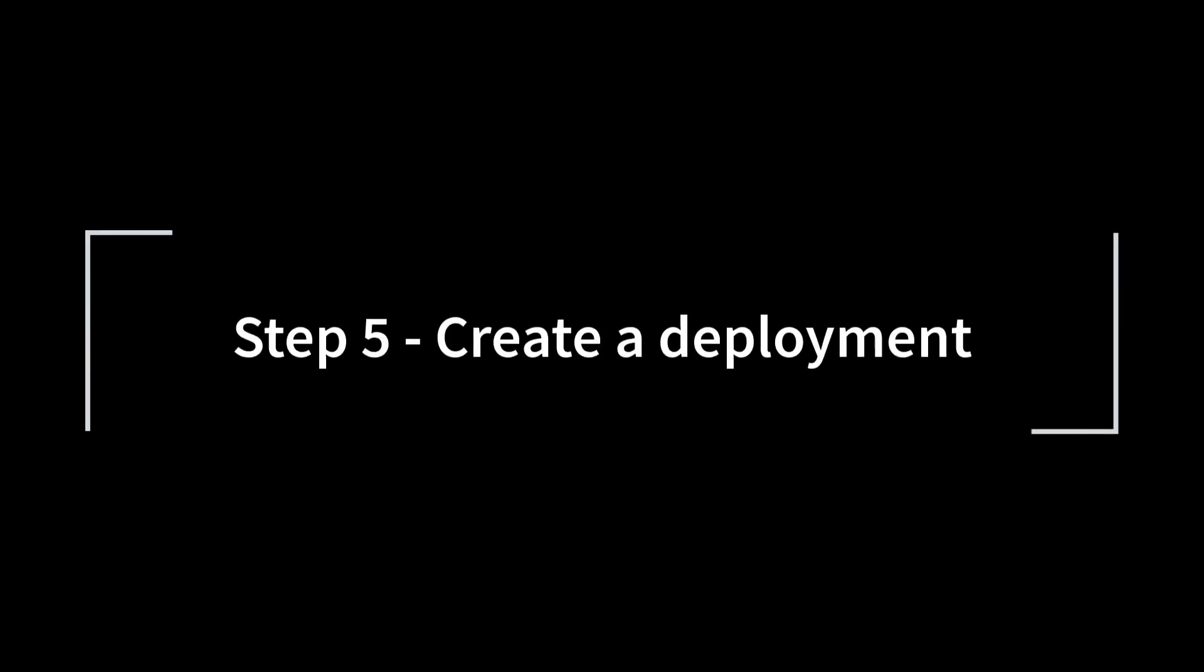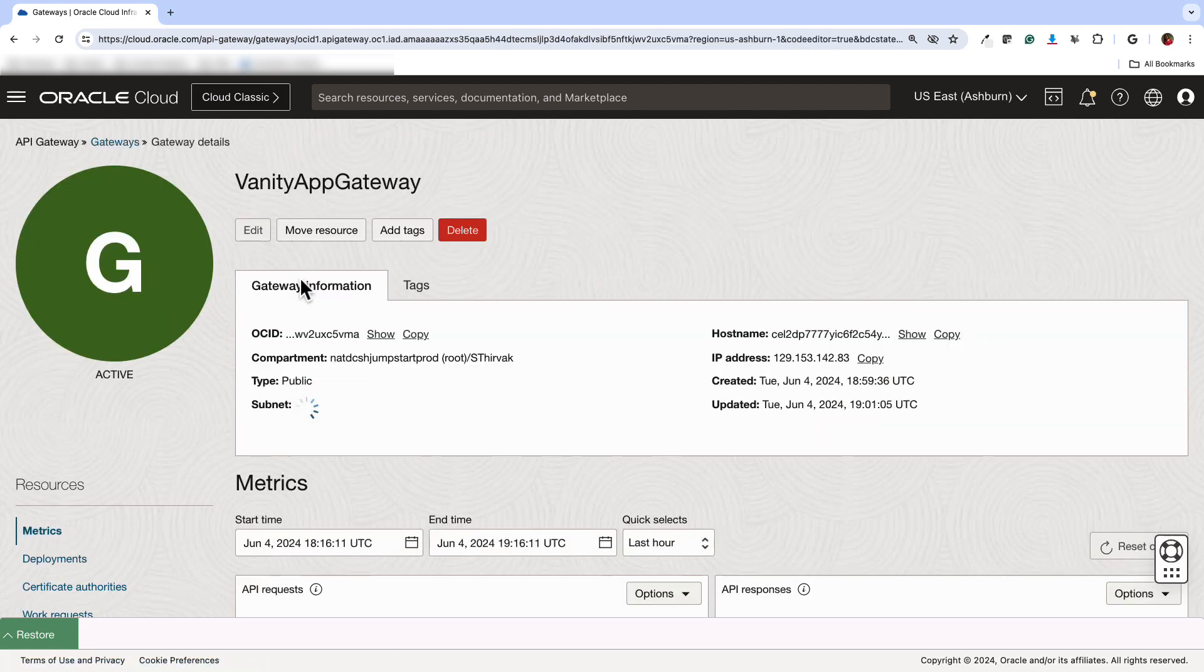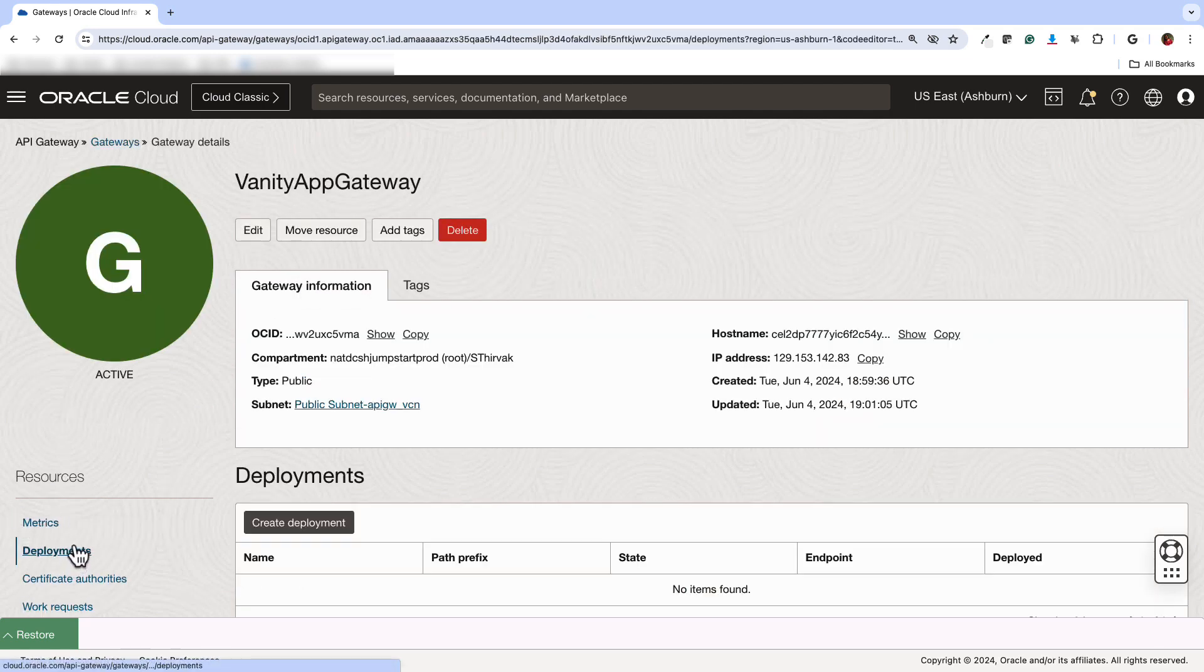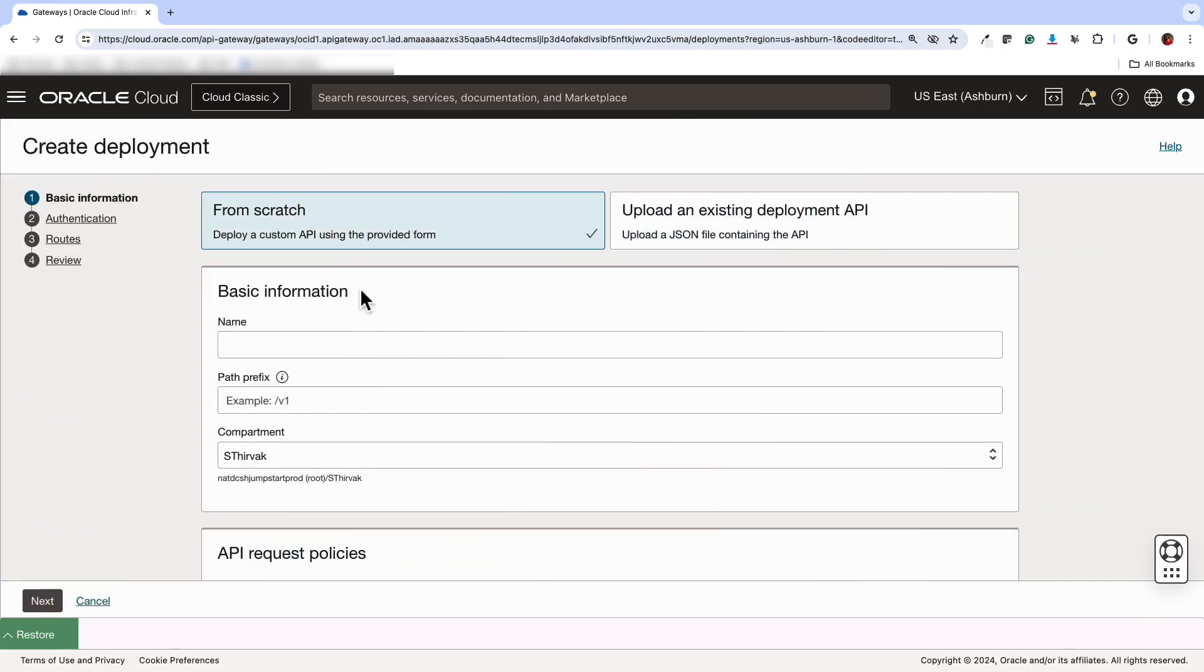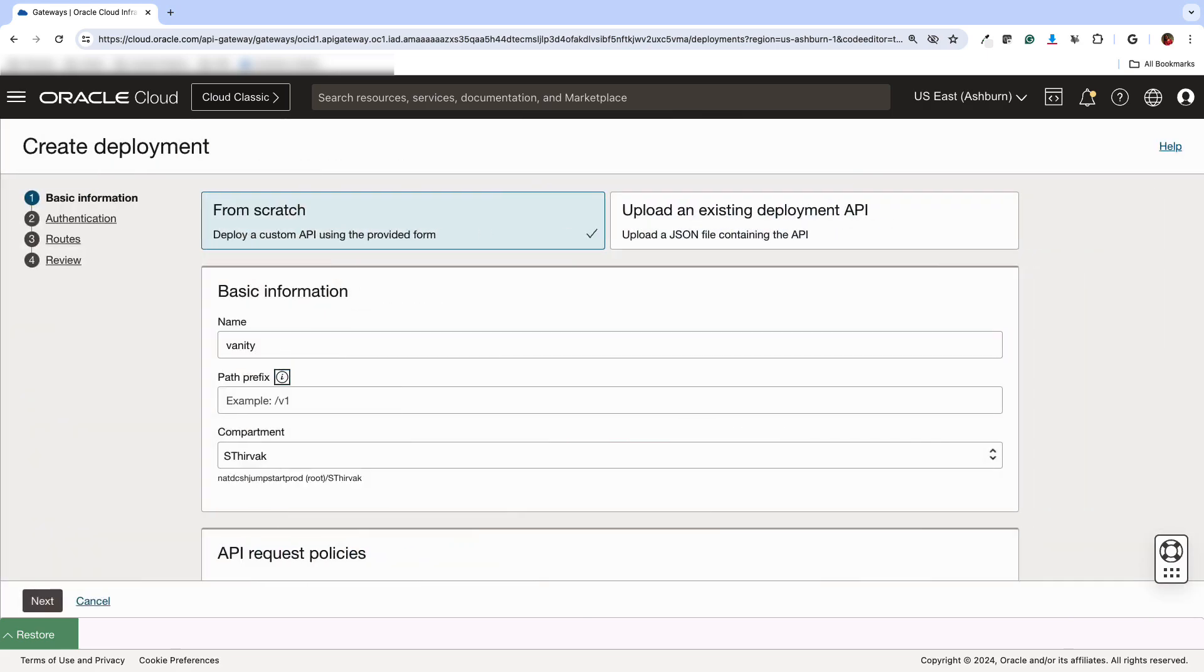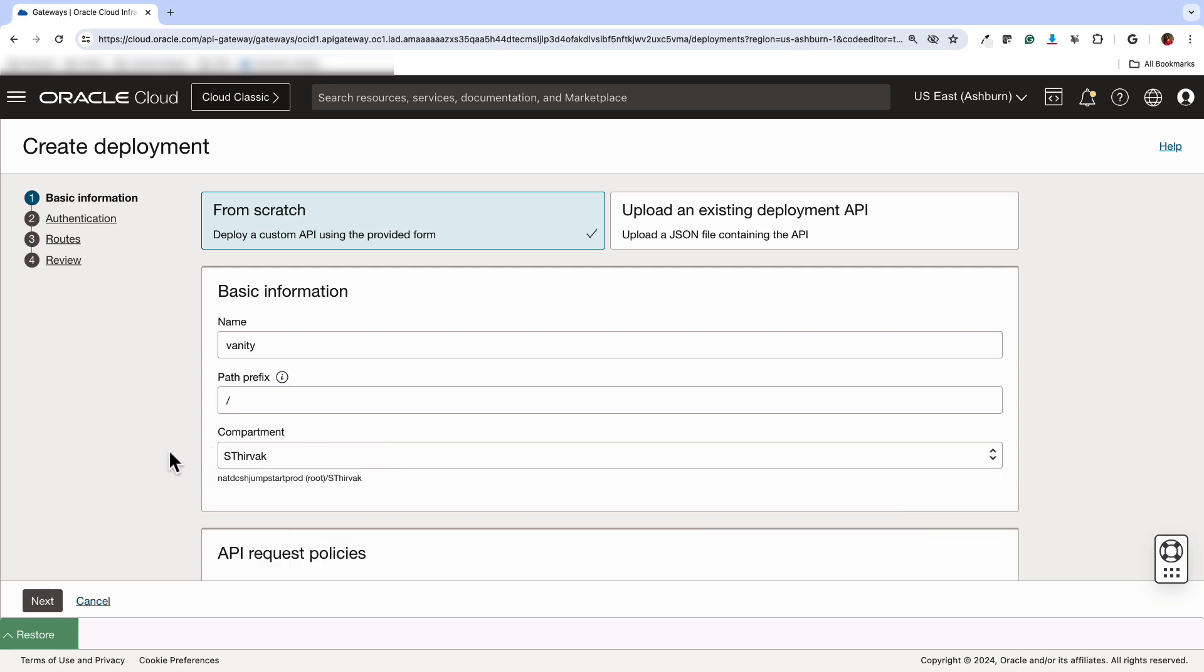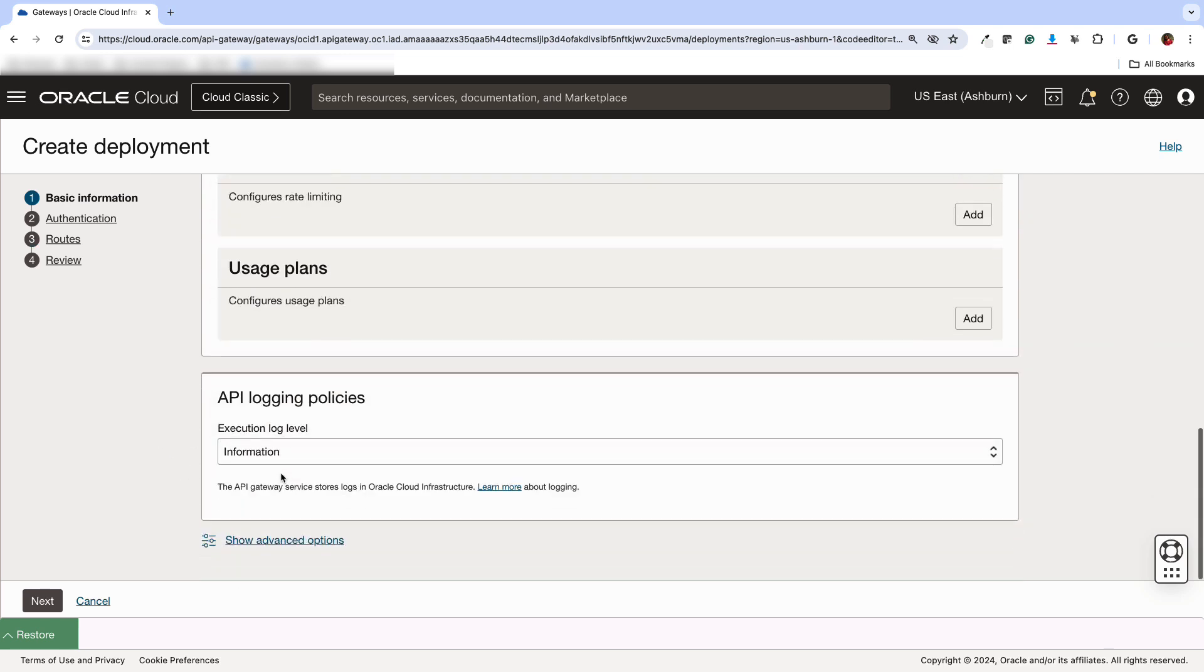Okay, so the next step is to actually create a deployment within the gateway that we created. So let's navigate to the gateway. Let's go to deployments and click on create deployment. This will ask for a name, path prefix and compartment. And make sure that the path prefix is just slash. That's the only way this whole setup will work.